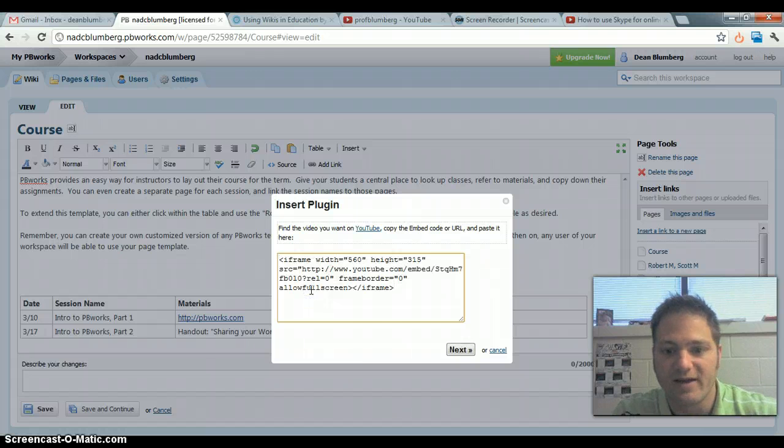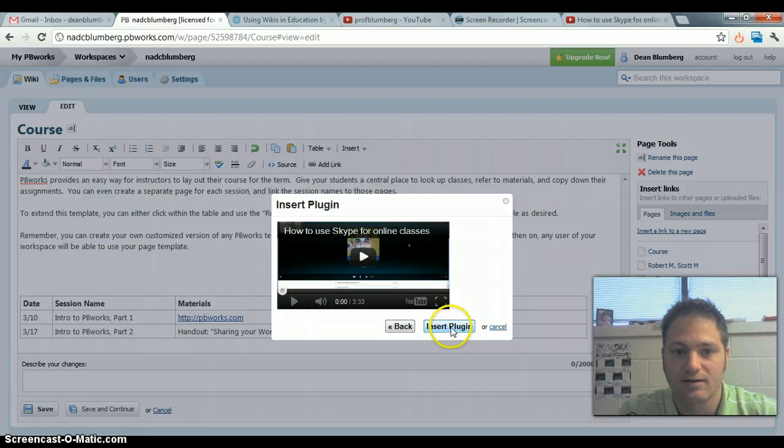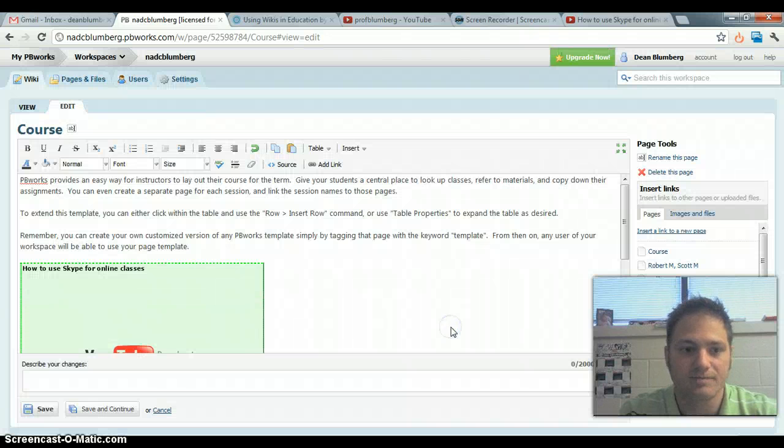We will paste our embed code, click next, insert plug-in.